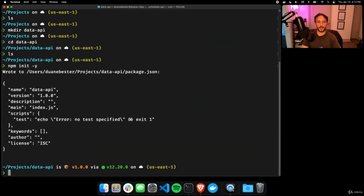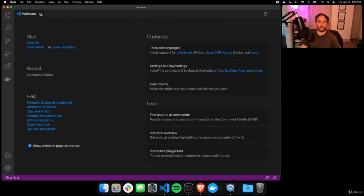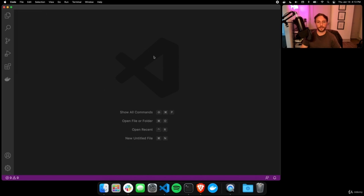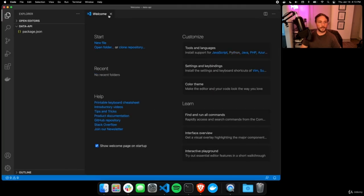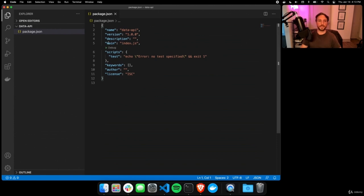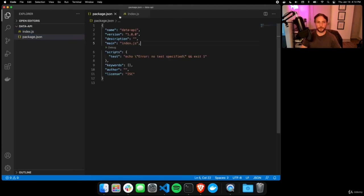Run 'npm init -y' inside the data-api directory. This creates a package.json file with default information — your author, license, main file, description, and version. Open Visual Studio Code, navigate to your projects/data-api folder and open it. Close the welcome page, open package.json, and right-click to create a new file called index.js.